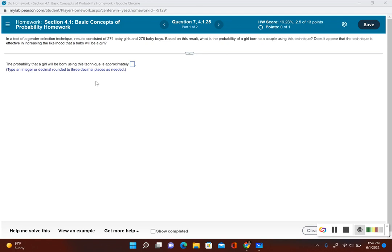There's 550 total babies, and then how many of them were girls? 274. So if I wanted to find out what's the probability that a baby will be a girl using this technique, I'll take the number of babies that were girls and divide by the total amount of babies that there were.